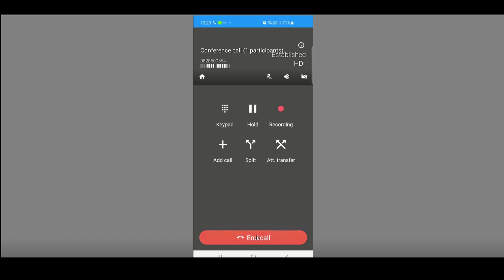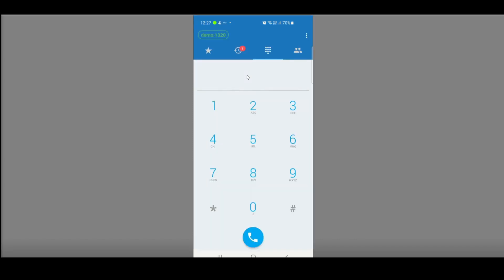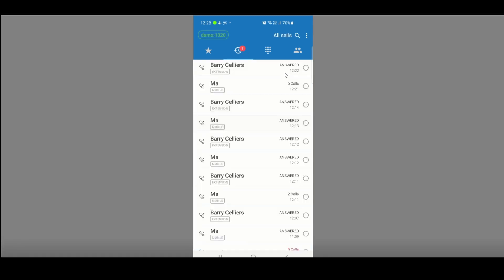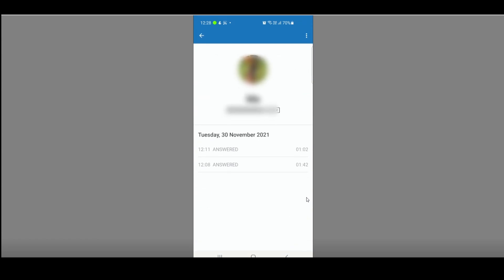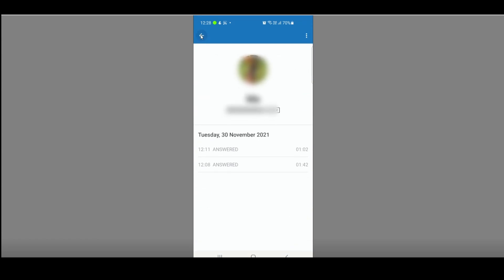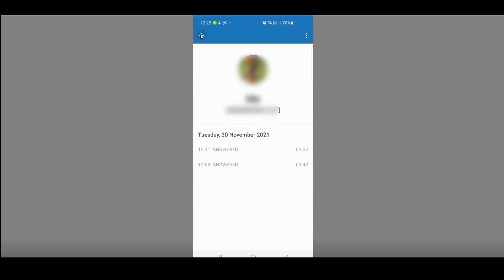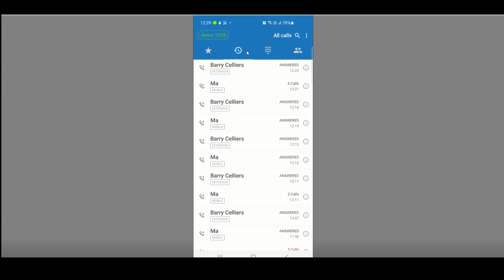If you end the call, all three parties are out of the conversation. When you come back and you have a red dot with a number inside it, that indicates you've missed a call. Go to the History to see answered calls and missed calls. Click the i for information to see the full history of a call. Once you've attended to all missed calls, the red dot is removed.